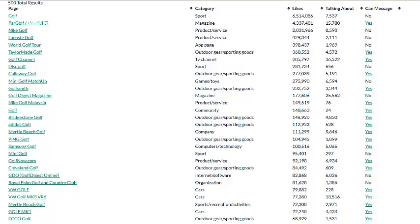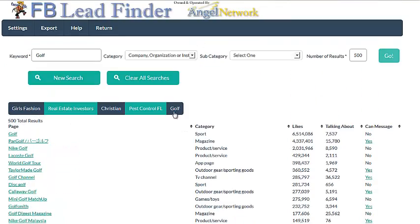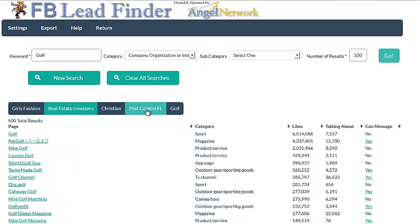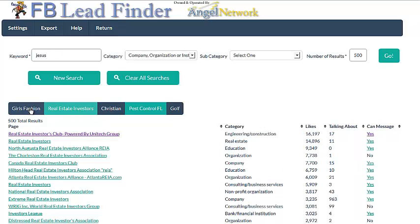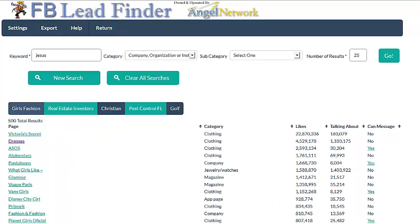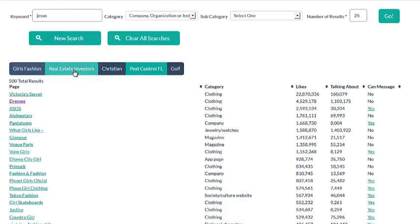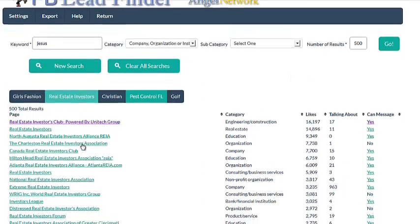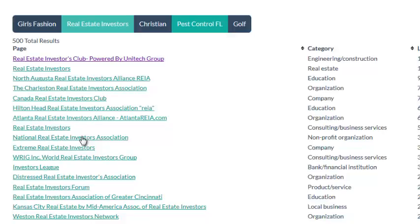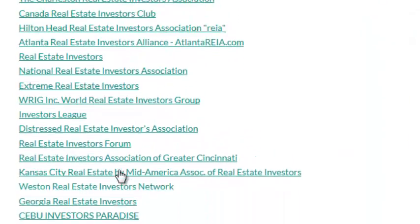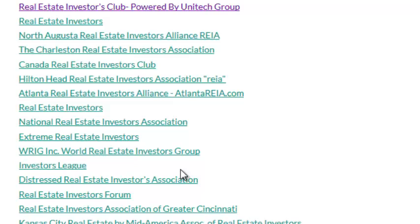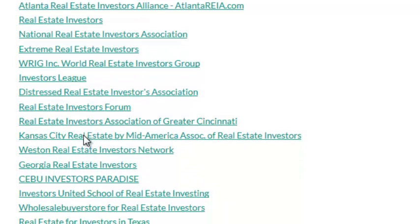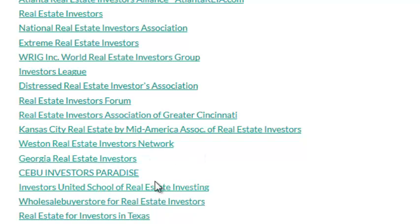Now let me show you what this looks like when I scroll up and down. We're on the golf tab, I can go to the pest control tab, I can go to the Christian tab, I can go to the real estate investors tab, I can go to the girls' fashion tab. What this software has done is looked up real estate investors and now it's showing me every fan page on Facebook — 500 different results, which is the most results that Facebook will allow us to get. Real estate investors forum, real estate investors association, real estate investors.